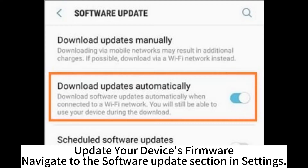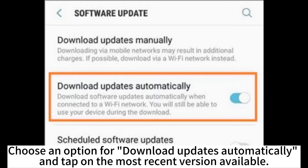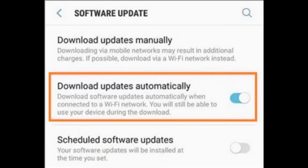Update your device's firmware. Navigate to the Software Update section in Settings, choose the option to download updates automatically, and tap on the most recent version available.